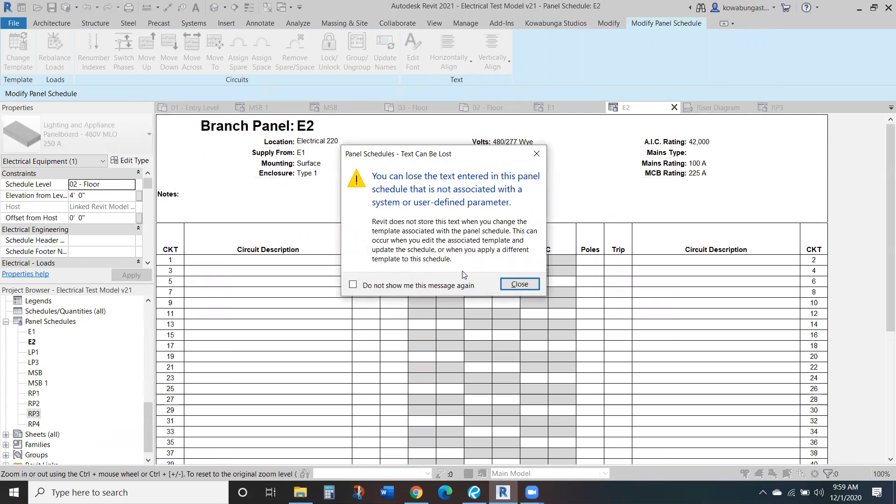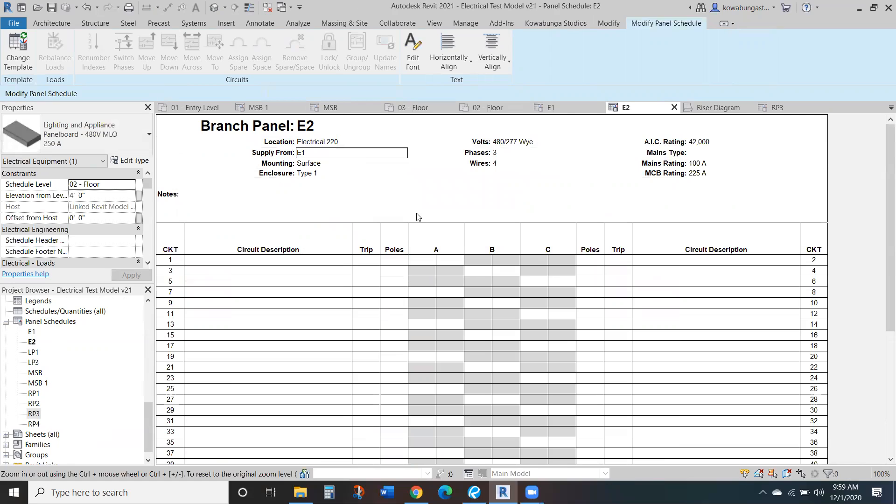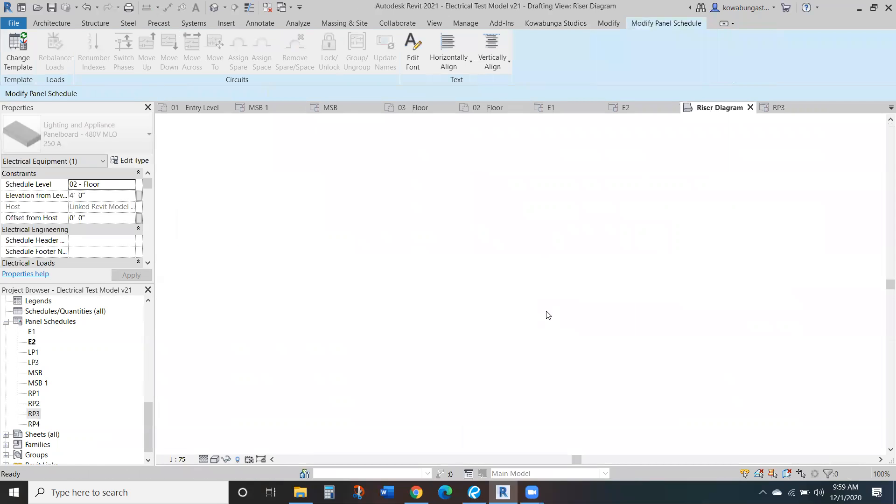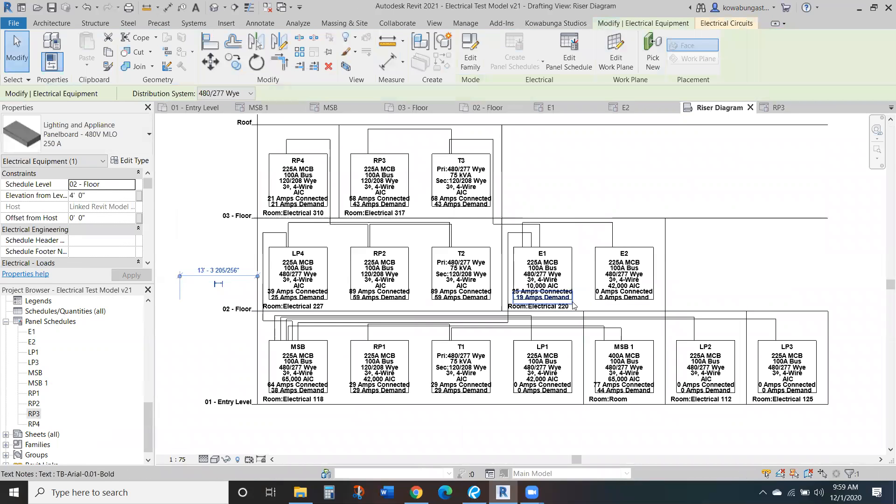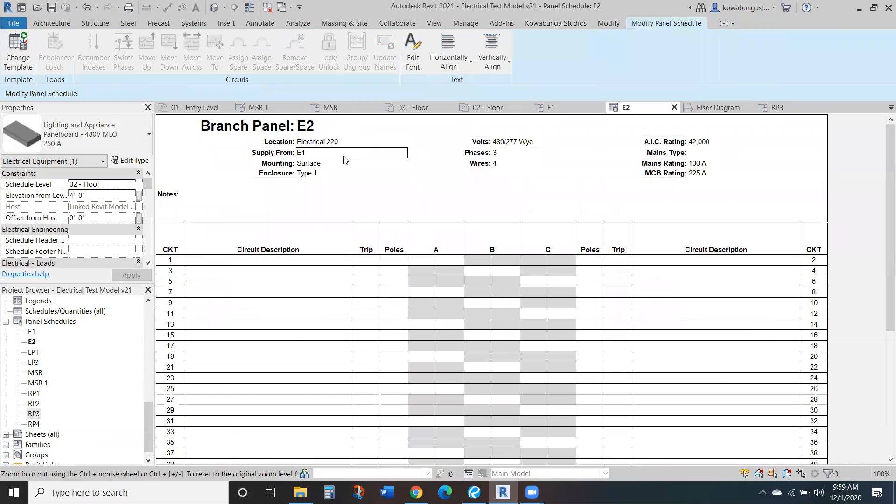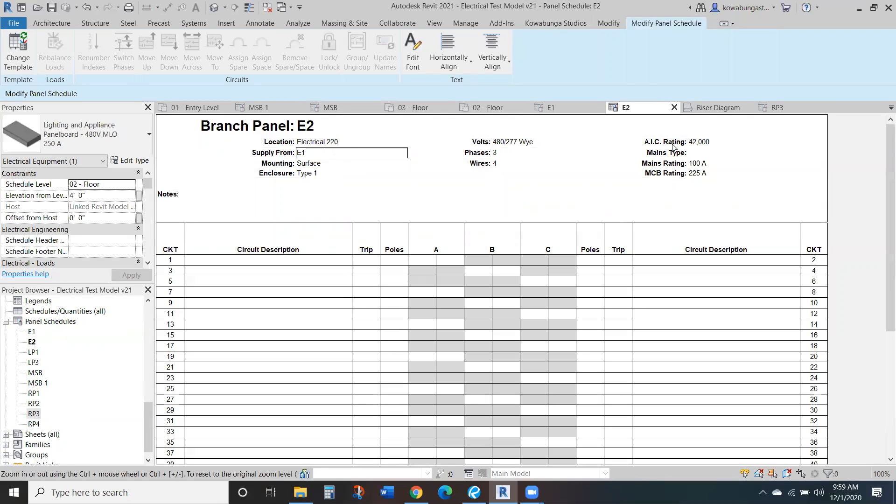And then I can just put electrical 220. And there again, note that Revit doesn't store that text. So if I change the template again, I'll have to recreate that. But again, going off the riser, electrical 220, I can put that in here for E2, and then the rest of it will populate through.